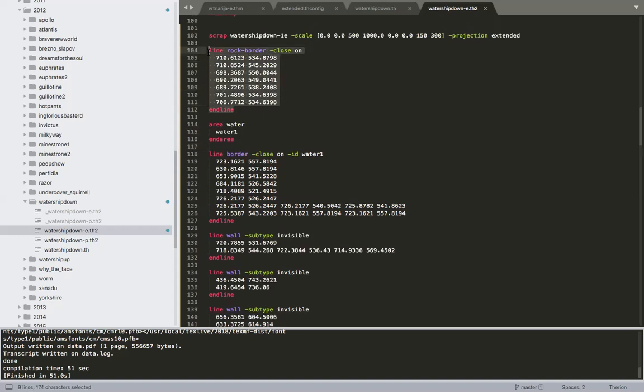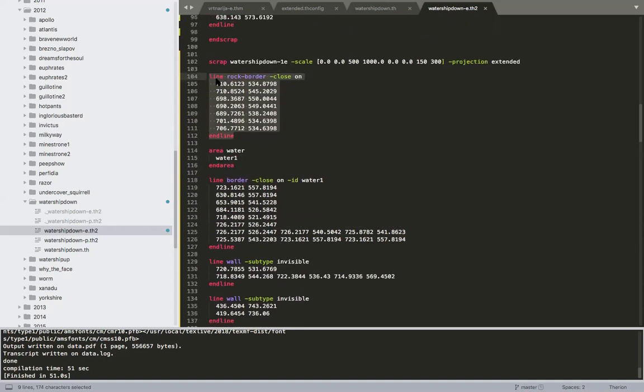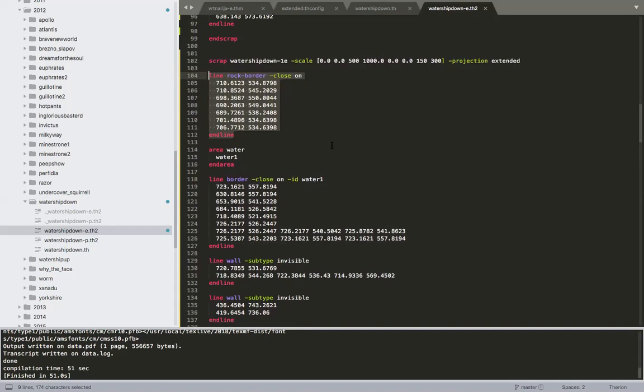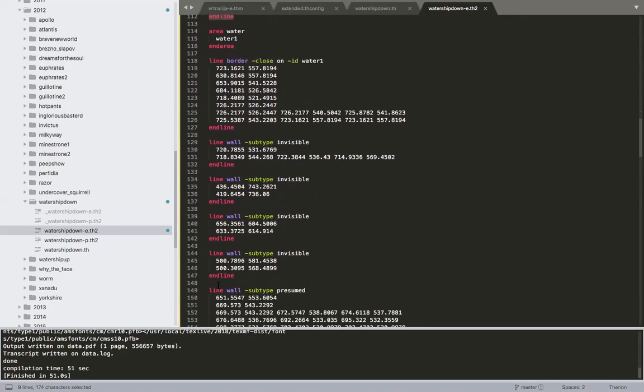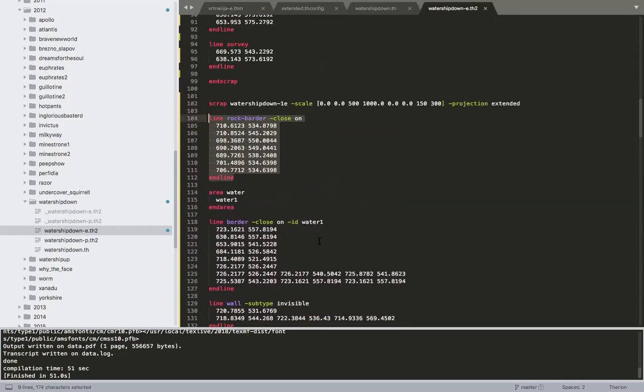Above it we can see that we saved a rock border polygon that we drew. Below are all the walls of subtype invisible and presumed that were drawn in session 1.2. I will stop this video here, and you can find the continuation of the tutorials next time.